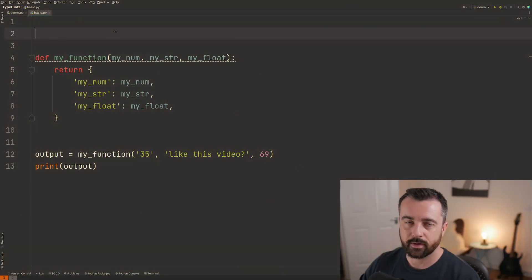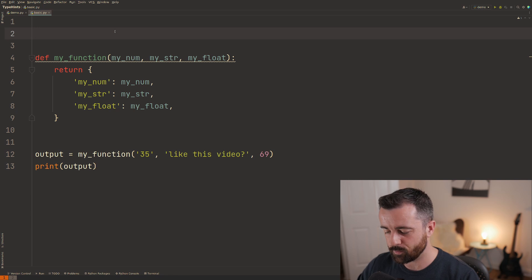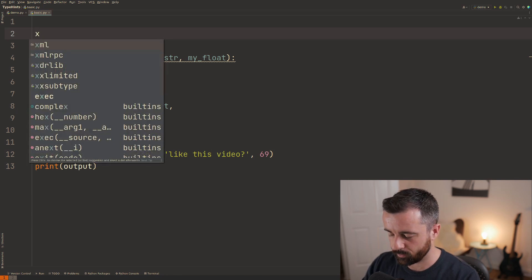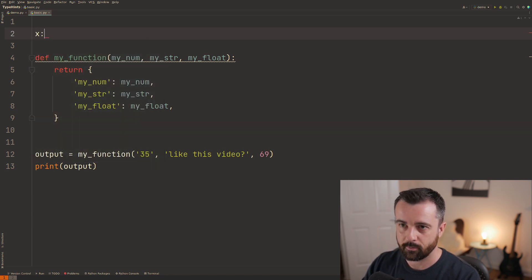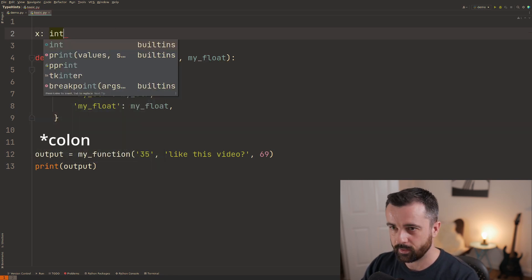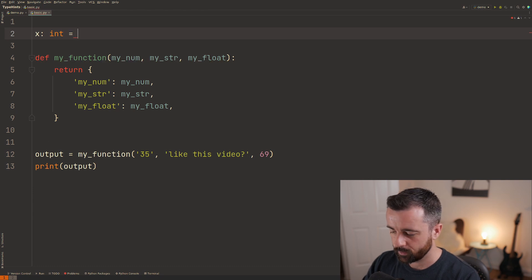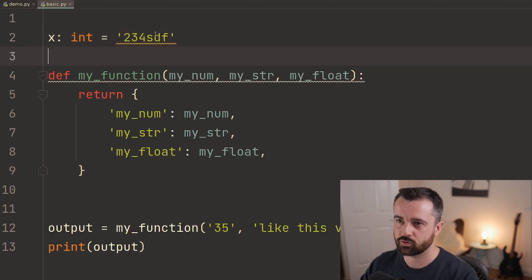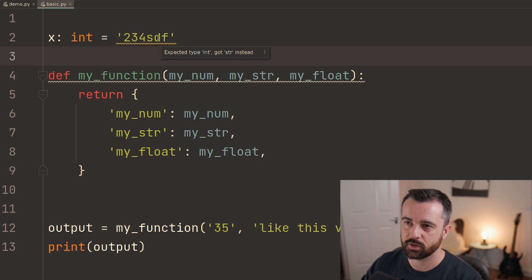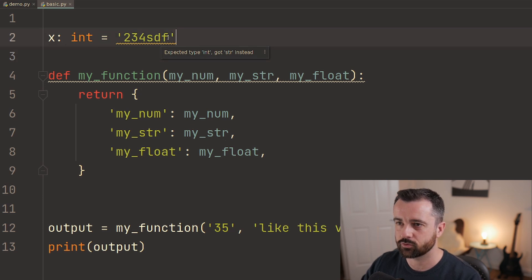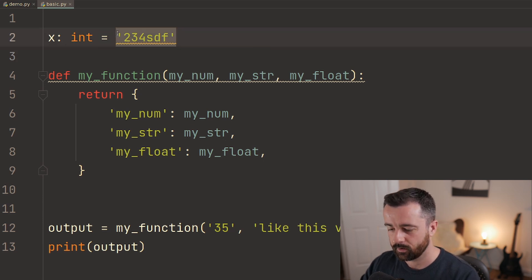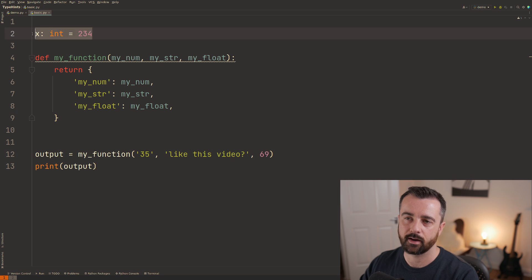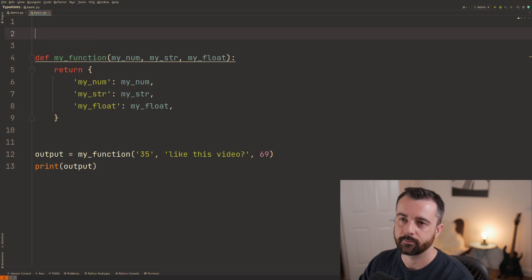So in their simplest form to add a type hint to something we'll just say our variable name colon and then we're going to say that x should be an integer. So if we actually try to give x a string we get this message here expected type int when we got string instead and that obviously goes away when you give it an actual integer.